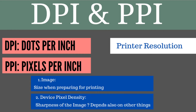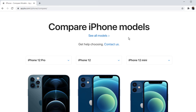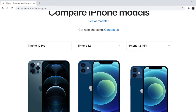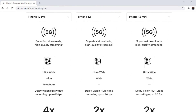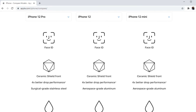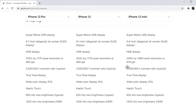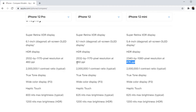Let me show you an example of PPI for devices. I am on the Apple website, and these are various iPhones. If you go down in the description of these devices, you will see the PPI for all these iPhones — iPhone 12 Pro, 12 Mini, and 12. They have different screen resolutions. This is the PPI, or pixel per inch, also called pixel density of a device.